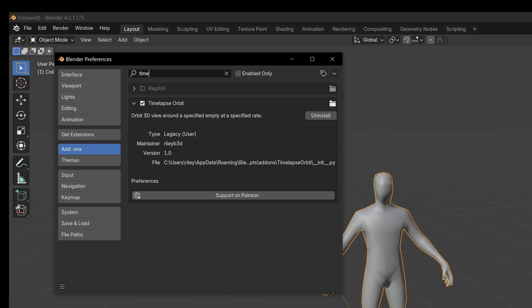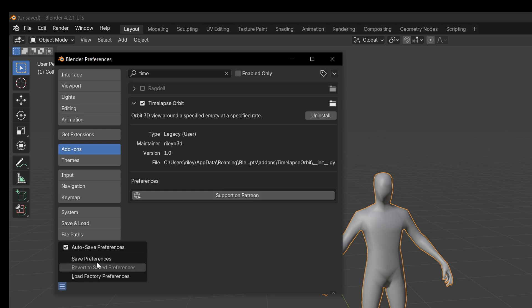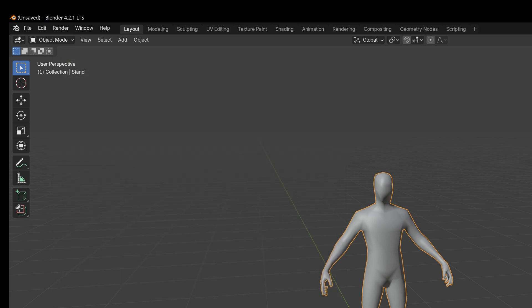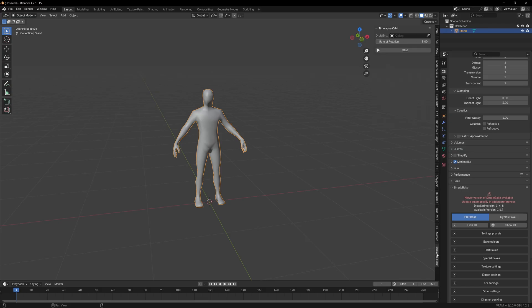You can get access on my Patreon shop or on my Gumroad, or if you support me you can get linked to that. You get access to all of the add-ons, all the tools, all the assets that I make — everything just for one monthly purchase. Go ahead and save your preferences, and now in the end panel we have time-lapse orbit.